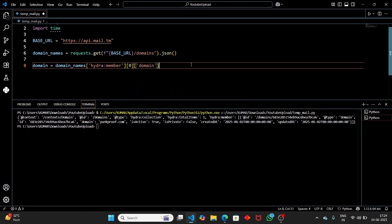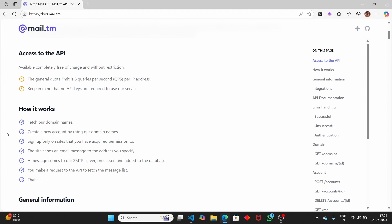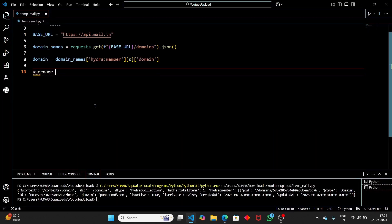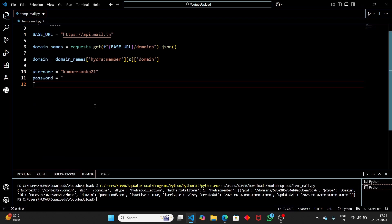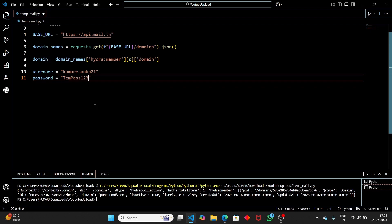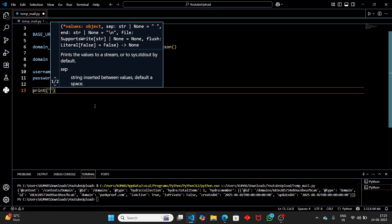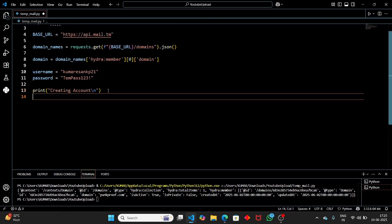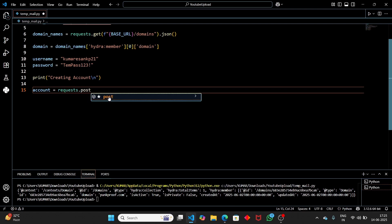Now that we have the domain, we can create an account. According to the documentation, once we have the domain we need to create the account. Set the username — for example 'accommodation_kp21', you can change this. Set the password — for this demo I'll use 'temppass123!'. Then print a message like 'Creating account...' so we know what's happening when we run the script.